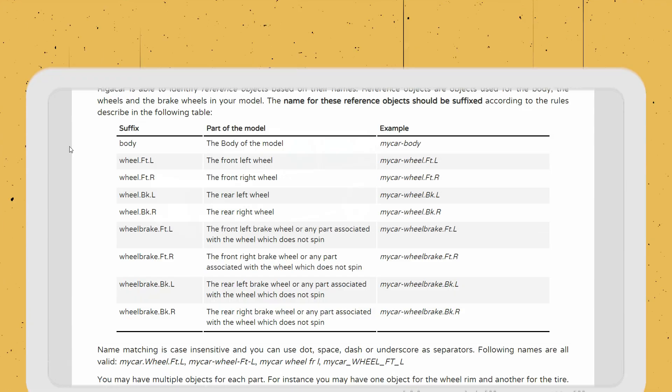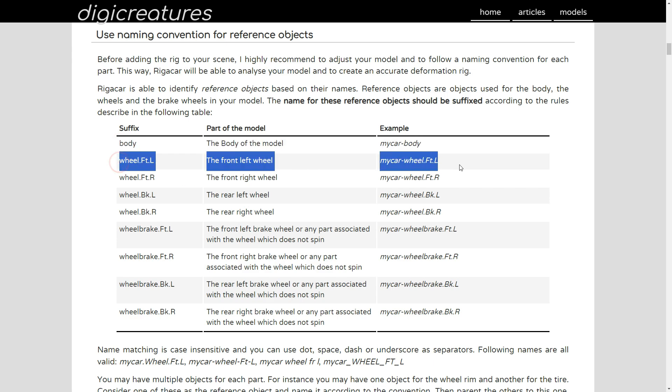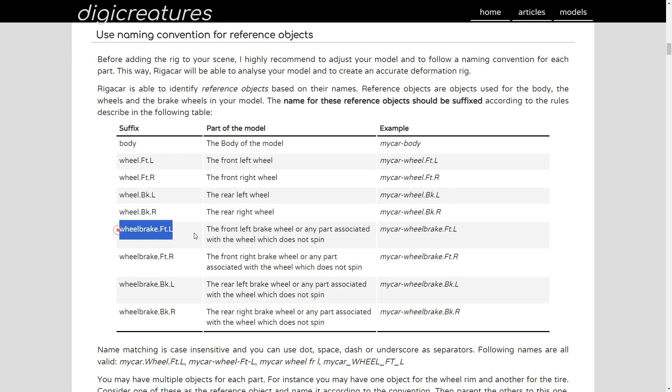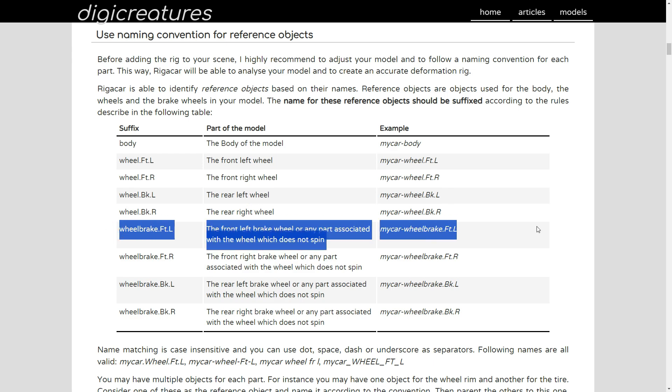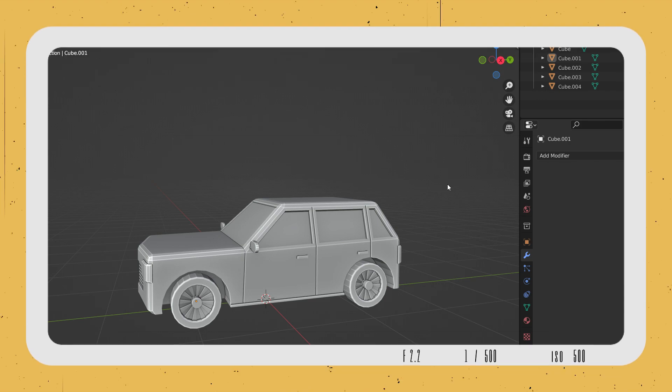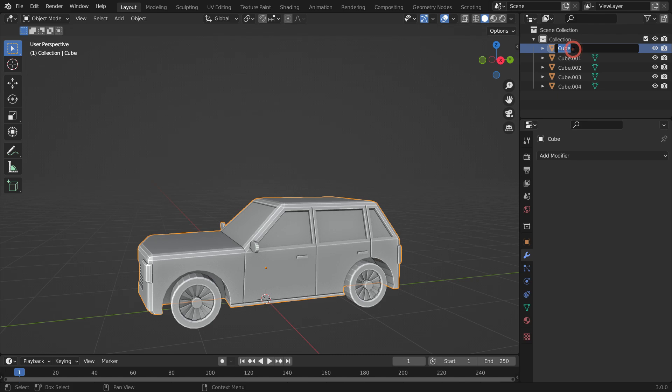Rig-a-Car can identify reference objects based on their names. Reference objects are used for the body, wheels, and brake discs in your model. The names of these reference objects should be suffixed according to the rules described in the table. I will share this documentation in the video description. First, let's give the car a name. Select the car body, go to the outliner editor, and rename it as you wish.